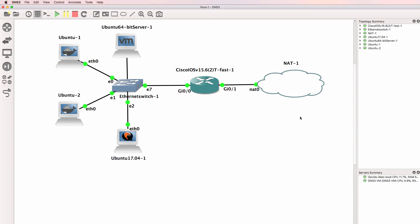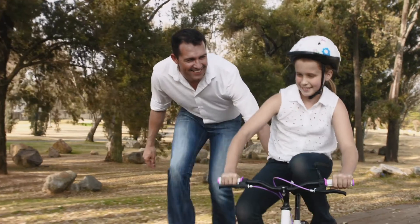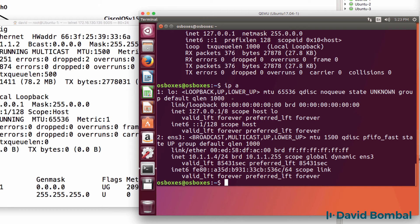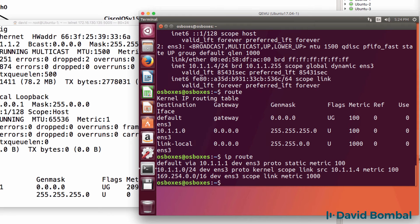I'm going to get you as quickly as possible to configuring GNS3 networks using Linux. We're not just going to learn some arbitrary commands — we are going to learn Linux commands while building networks. Just get started using the Linux CLI and the Linux shell, and as you become more and more comfortable, you can grow into doing more and more complex things.